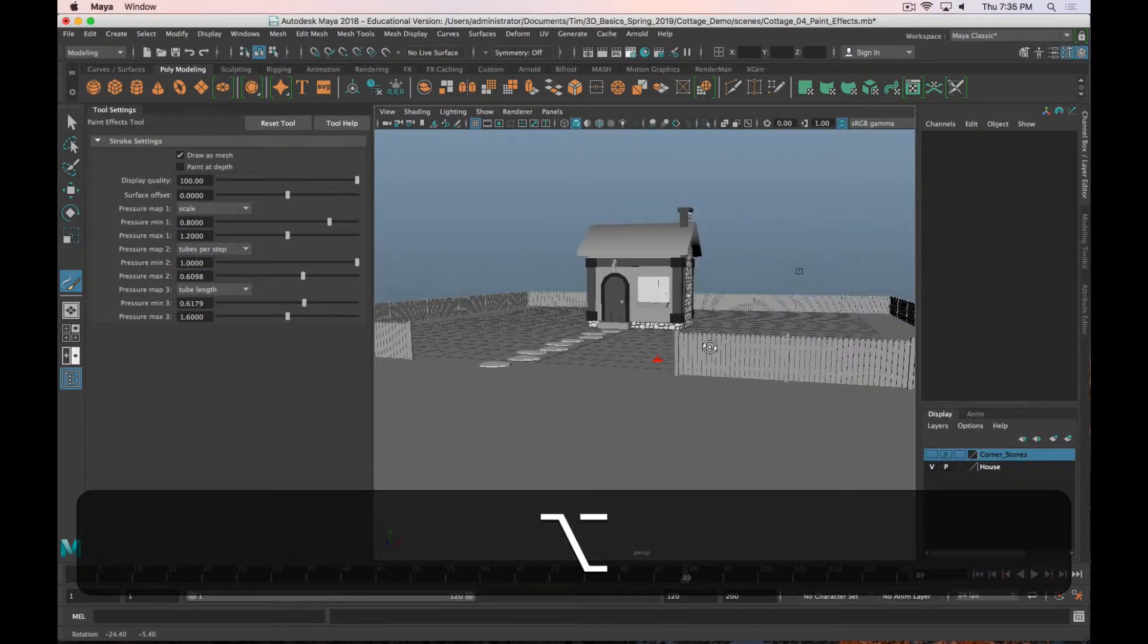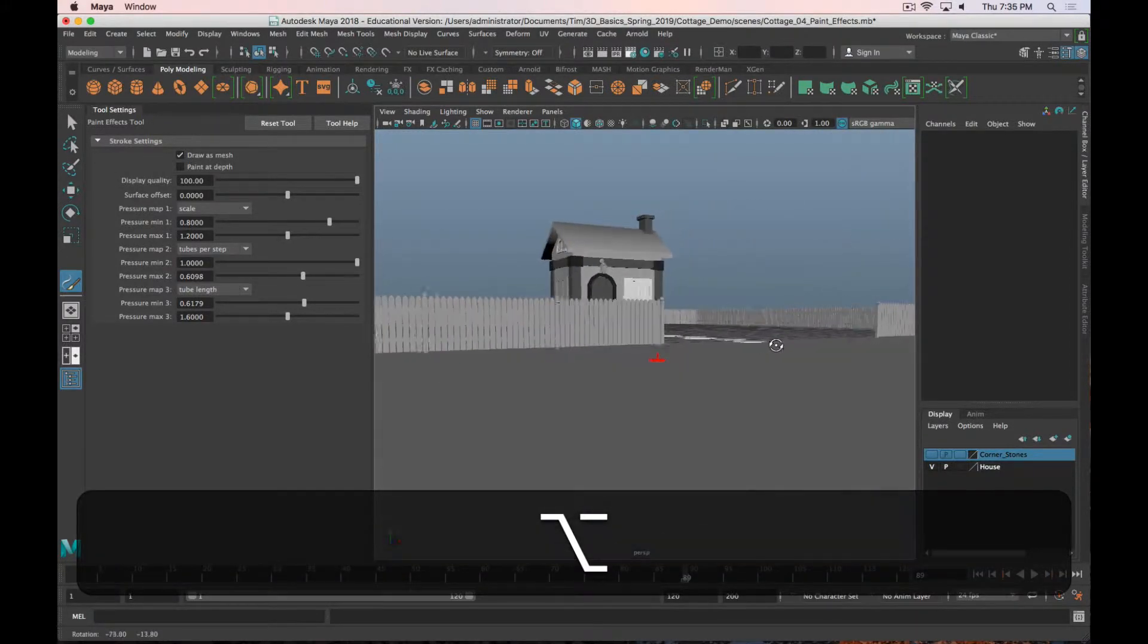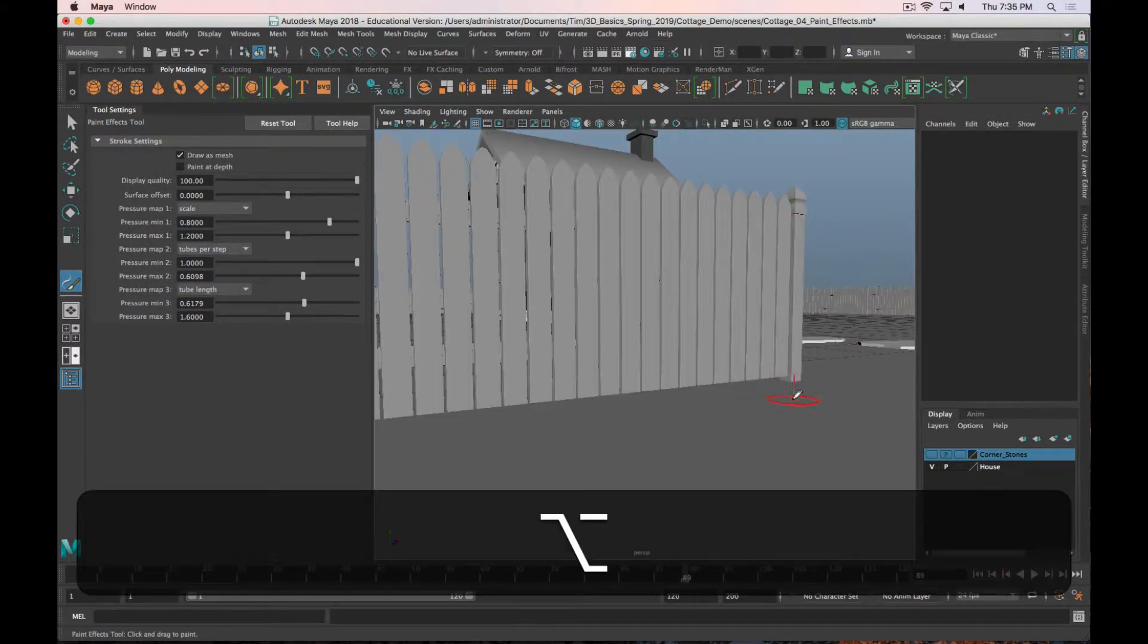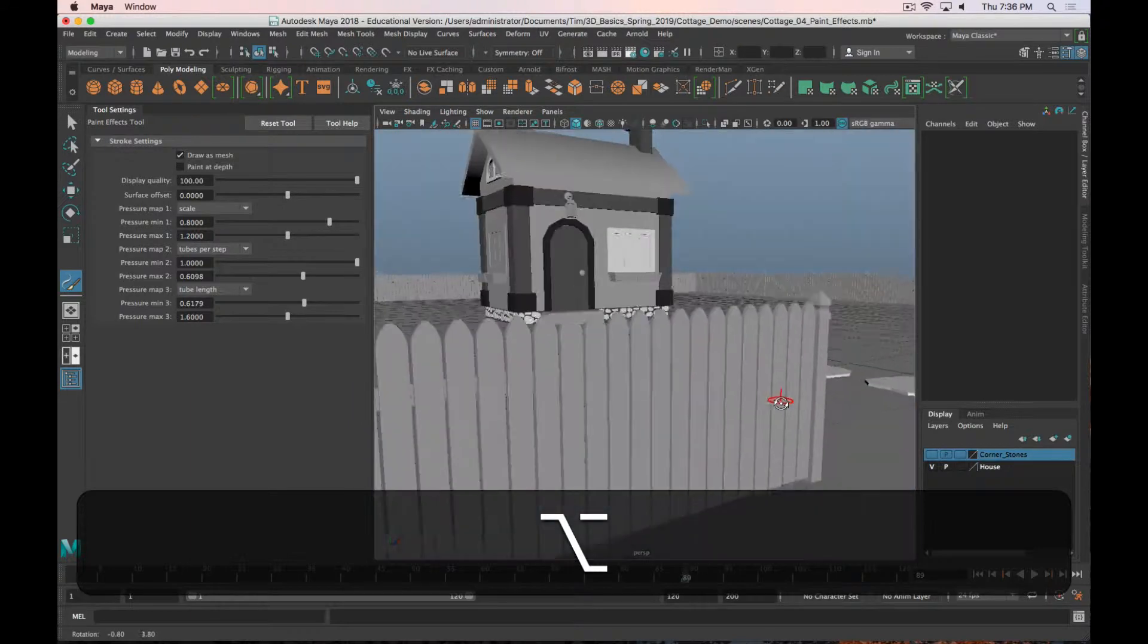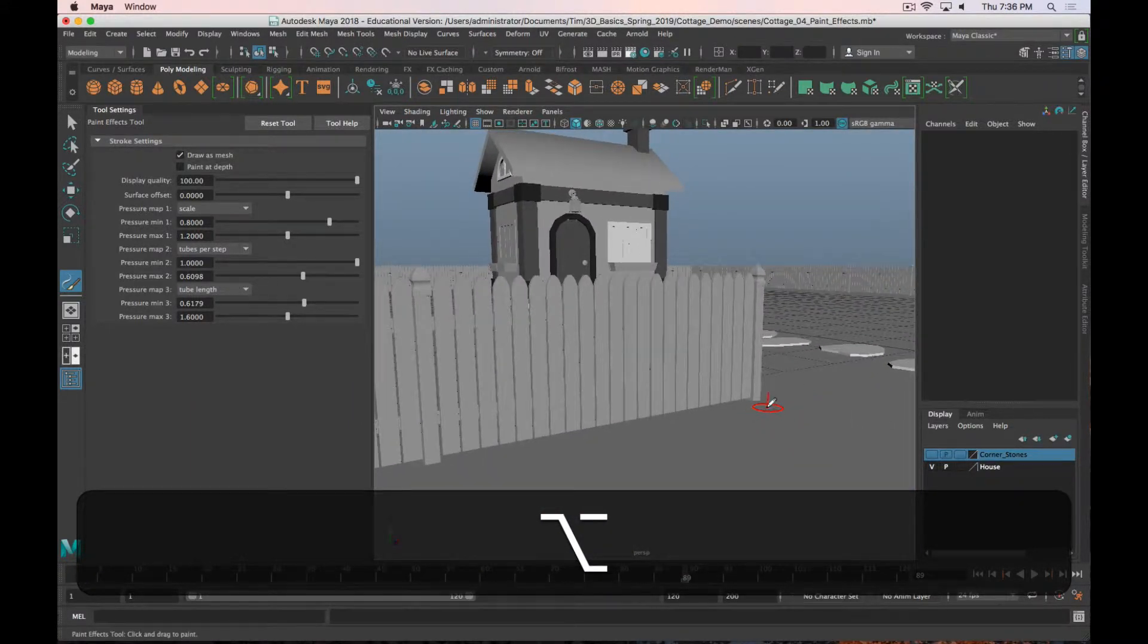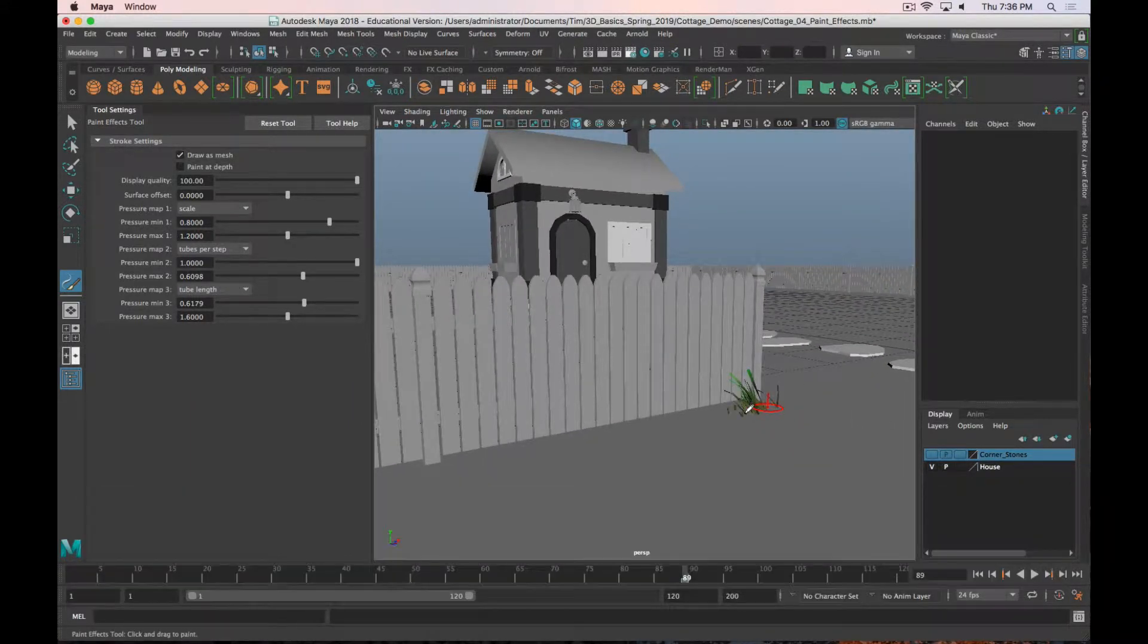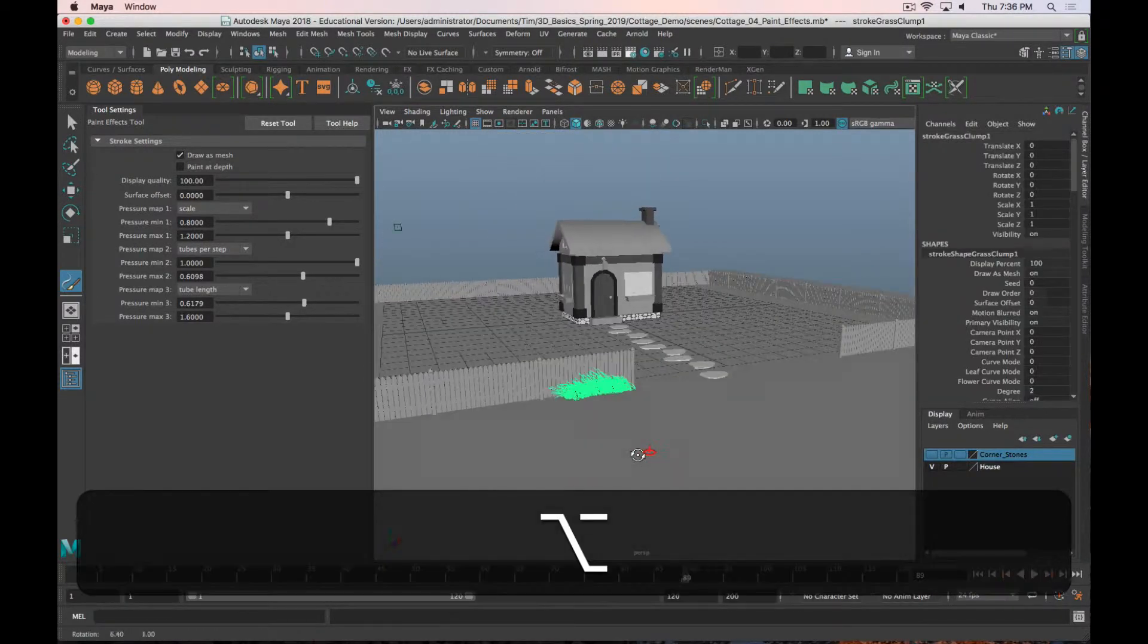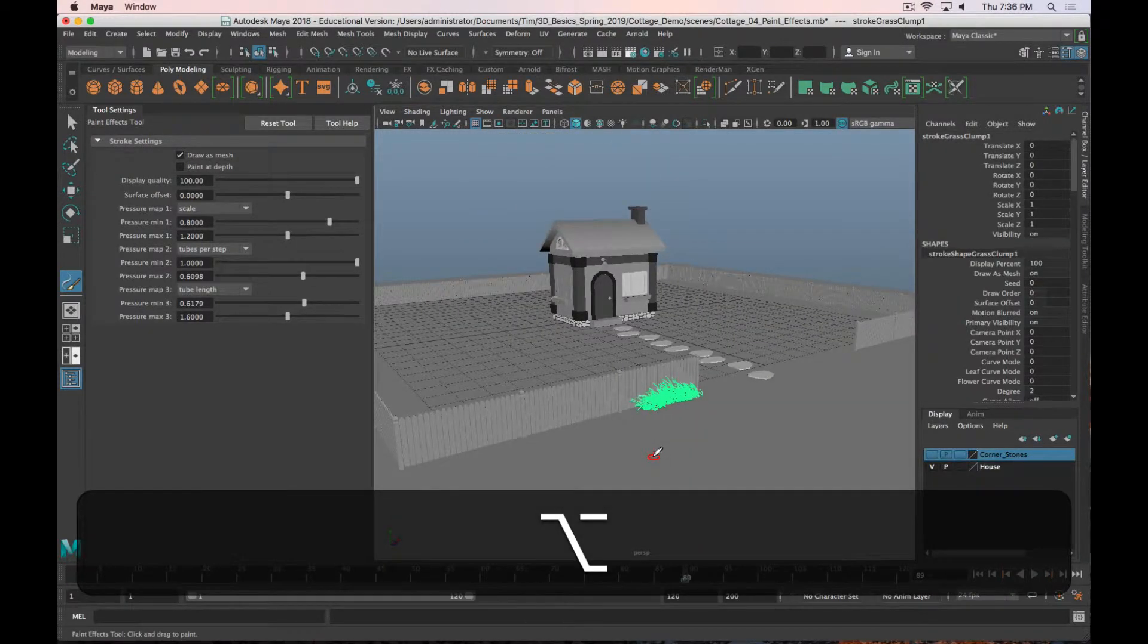And I'm going to use it sparingly, but let's say maybe by the fence up front, I'm just going to draw, and you can see we've added some grass.